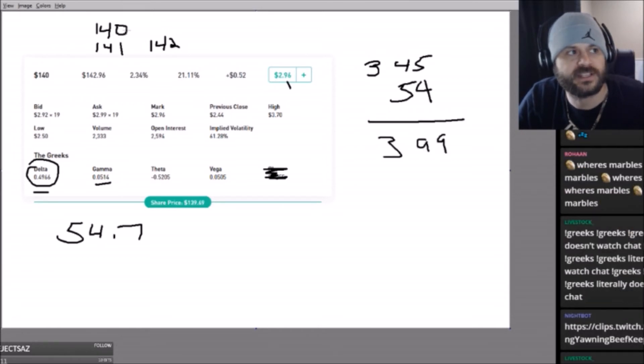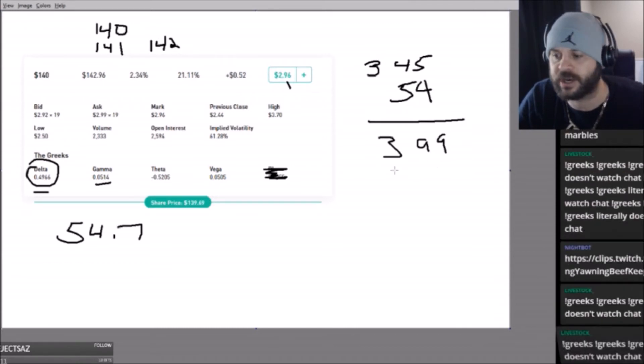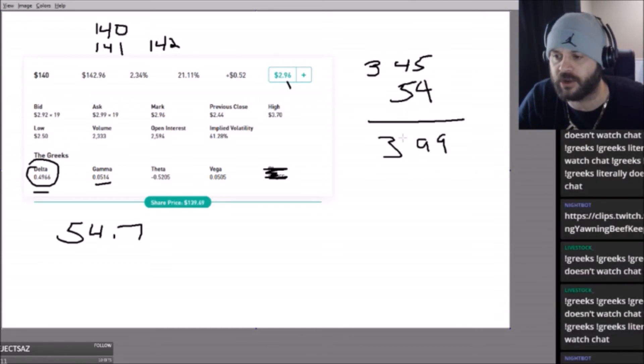So if Disney goes up two dollars, I go from $296 a contract to $399 a contract. That's all that really does for you.